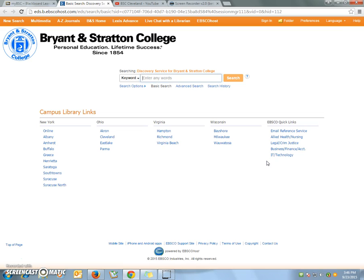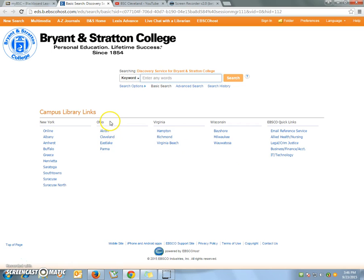When you get to the main virtual library search screen, look over toward the left side of the screen where it says Ohio, and then click on Cleveland.